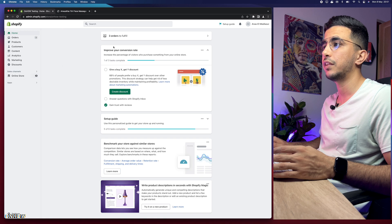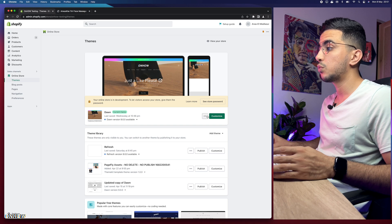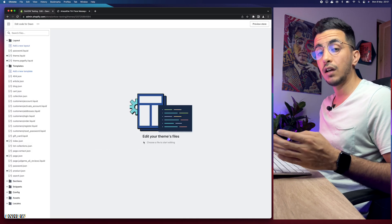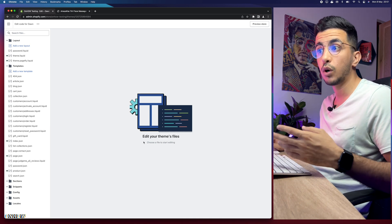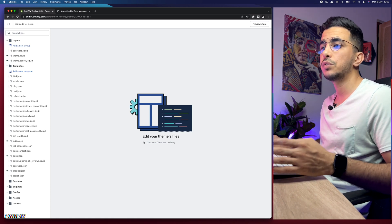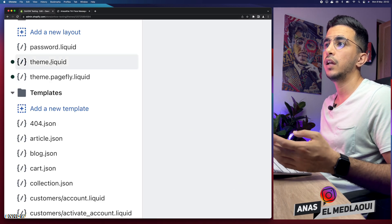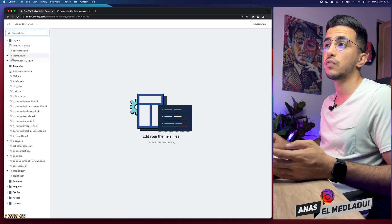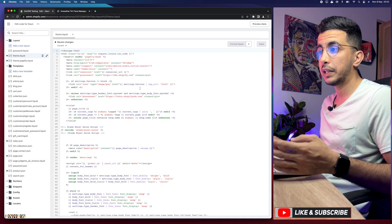Let's get back to the Shopify dashboard. The first thing you're going to do is click on Online Store, then click on the three dots to the left of Customize, which will show you a menu — click on Edit Code. I'm using the Dawn theme, but this trick works for every theme. Next, access theme.liquid — you should see it at the top of the file list; if not, search for it in the search bar and click on it.